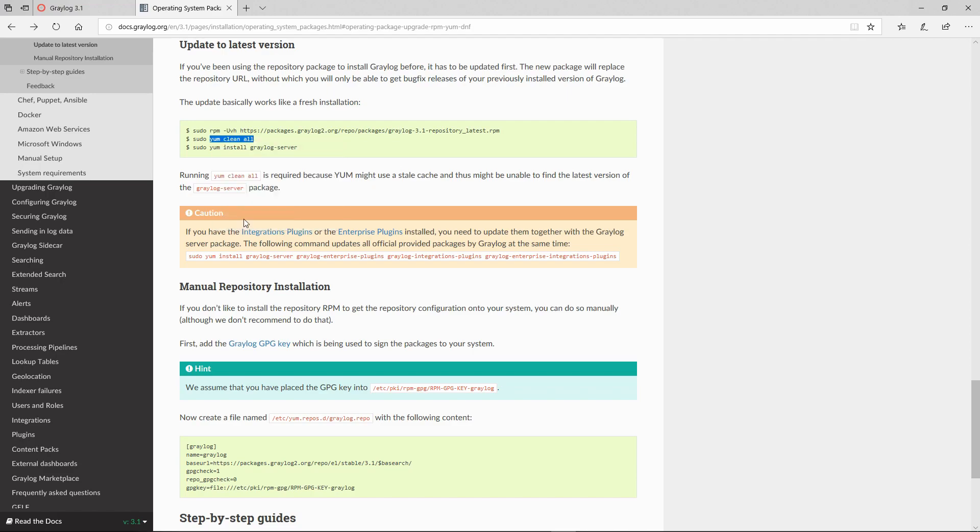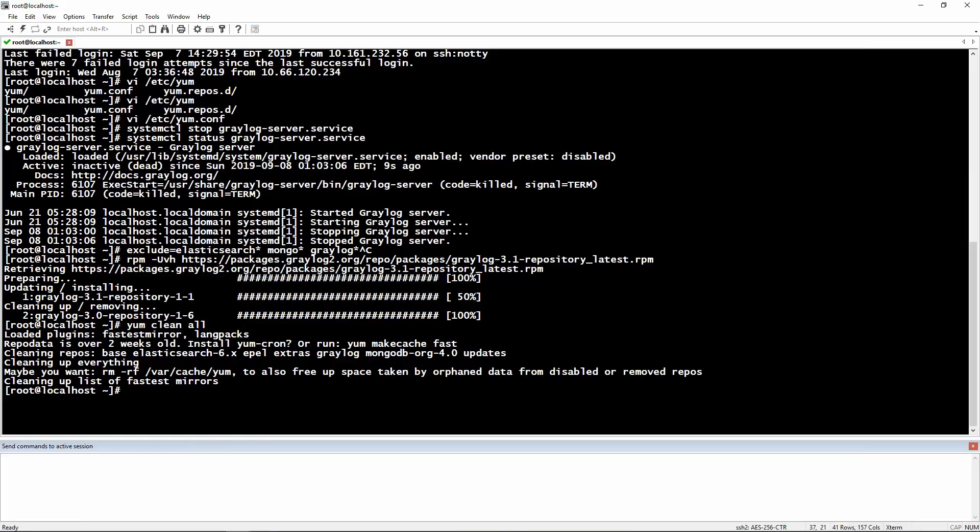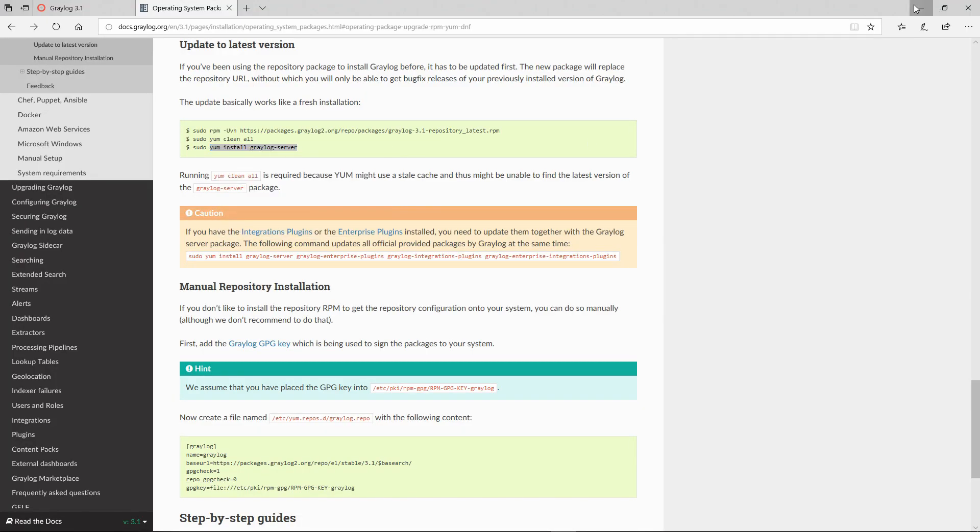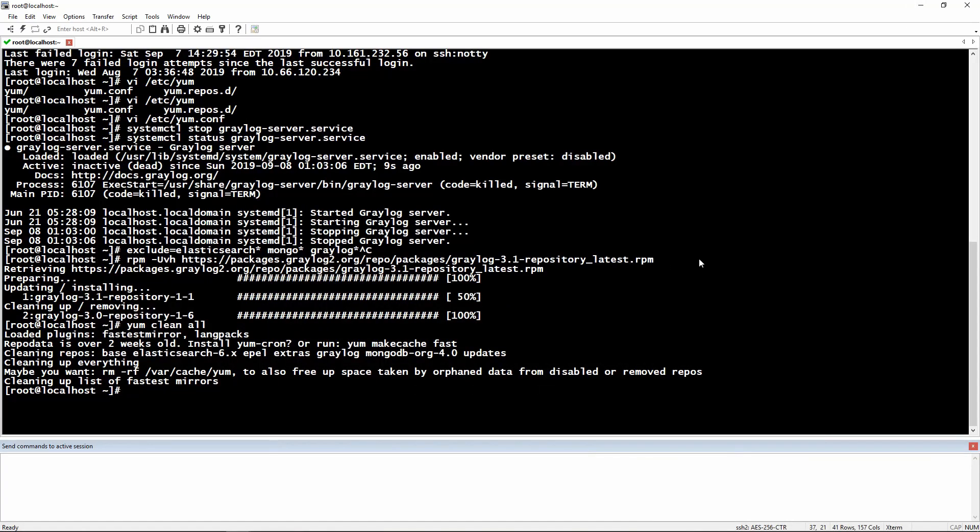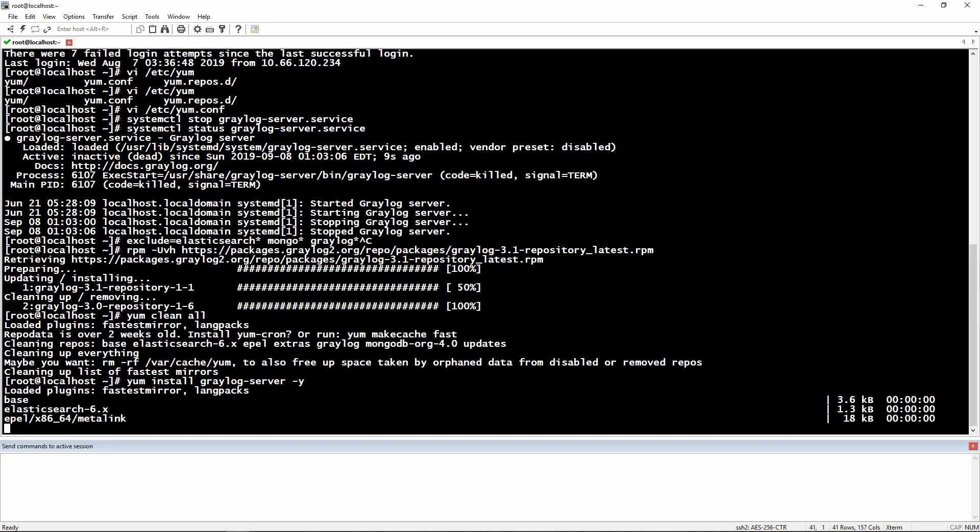Let's do the YUM clean all with a dash Y at the end saying that yes we agree with everything and we would like to install everything related to the Graylog server.